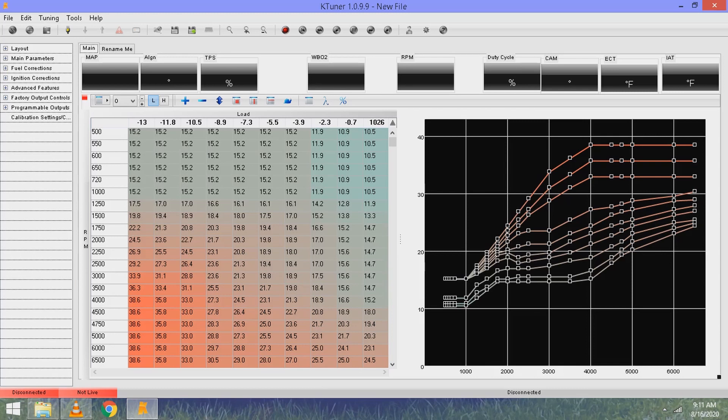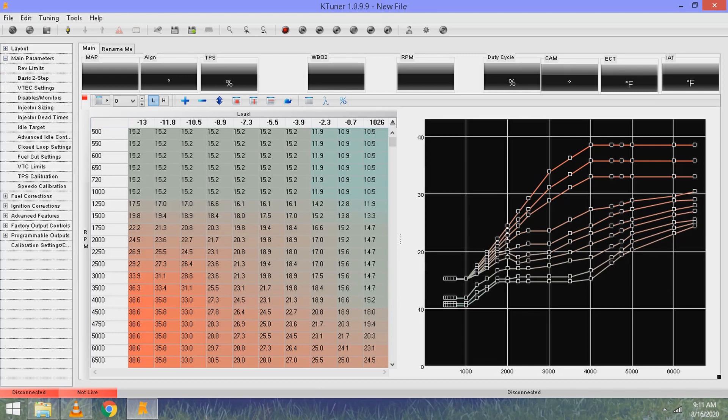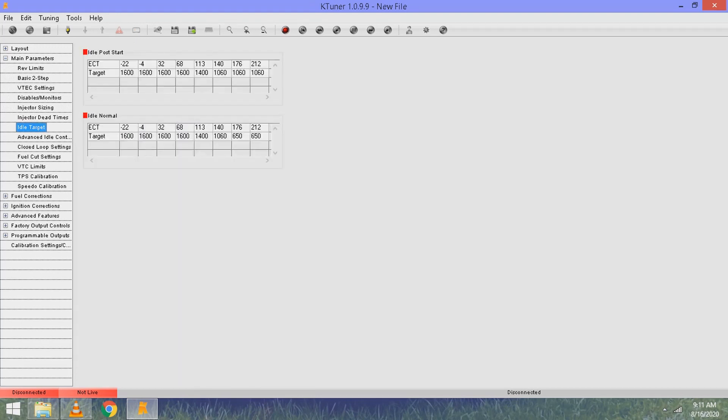Once you have this screen up, come over to main parameters, hit the little plus sign, and come all the way down here to idle target.